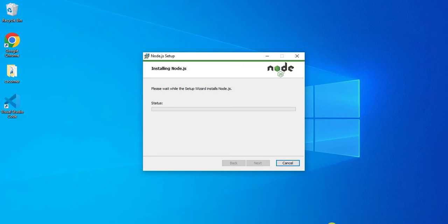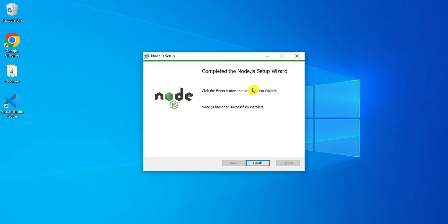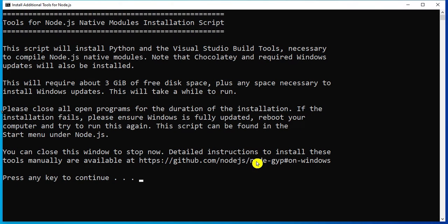It is asking me for permission, so I am clicking Yes. My installation has started. It is showing me 'installation completed successfully installed', so I will just click the Finish button.